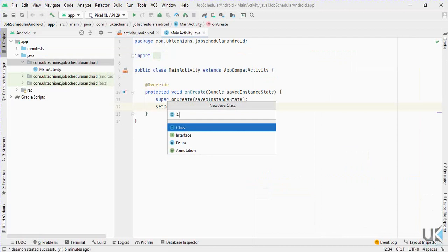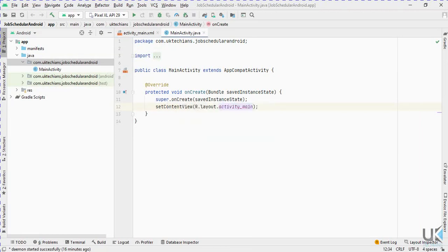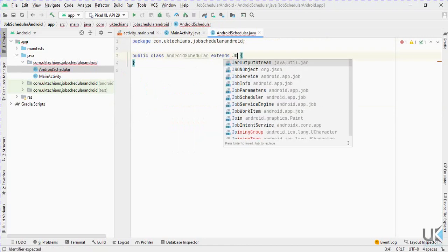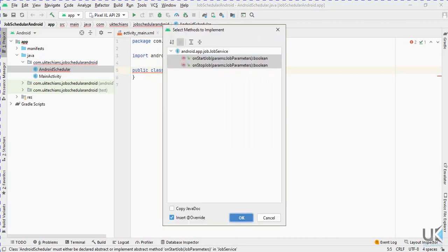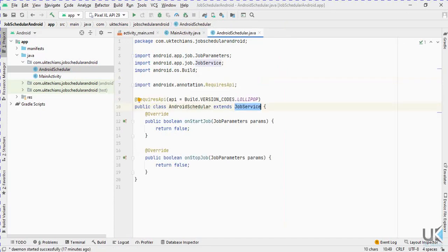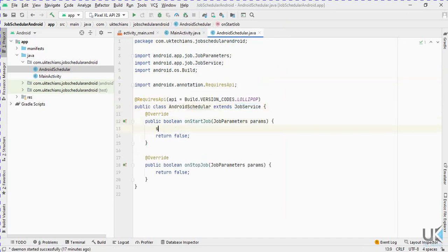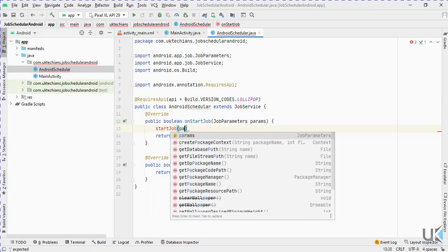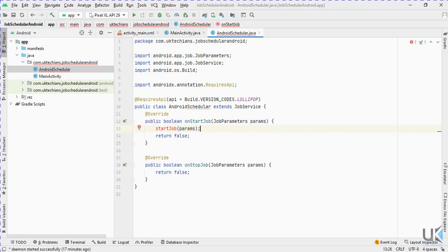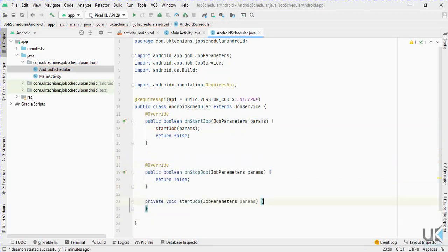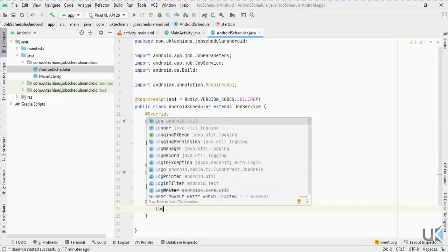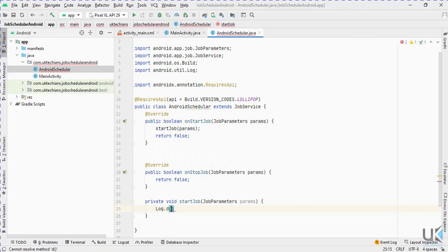Now let's create the Job Scheduler class. Create the class named Android Scheduler and extend it with JobService, then implement the required methods. In the start job method, we will add a debug log: Log.d with the tag 'JobScheduler'.